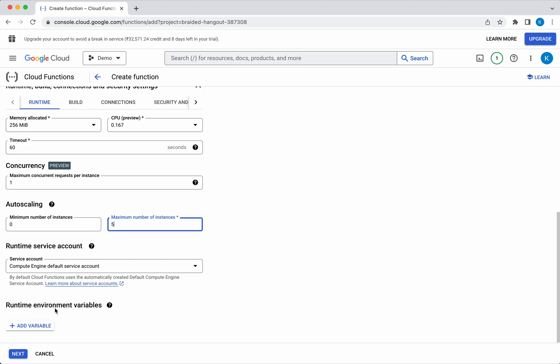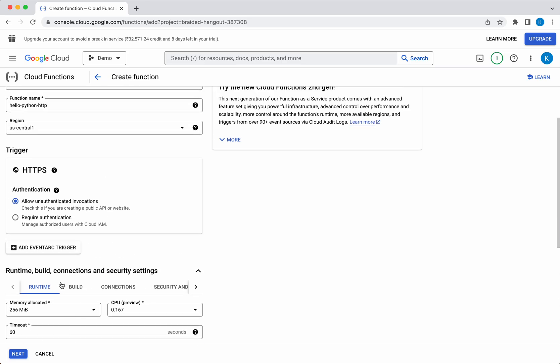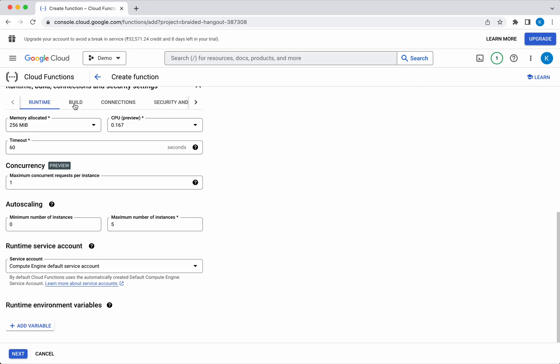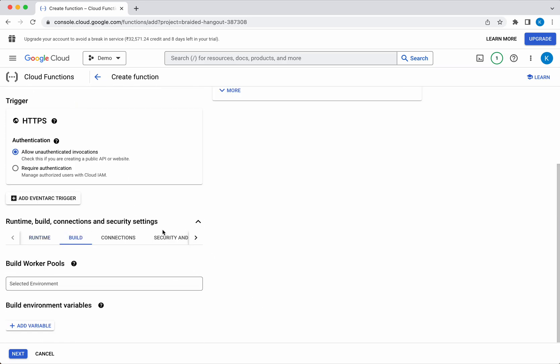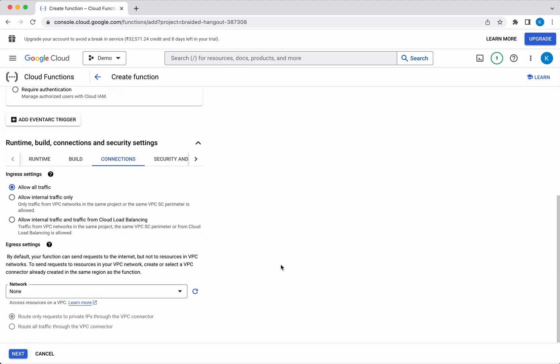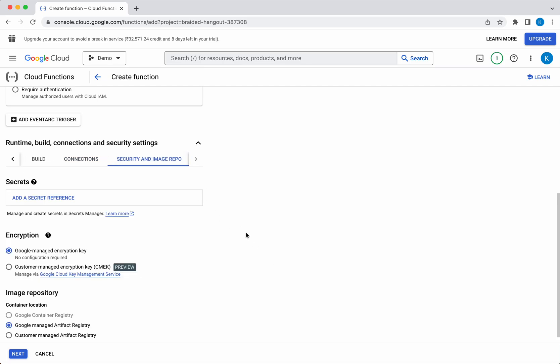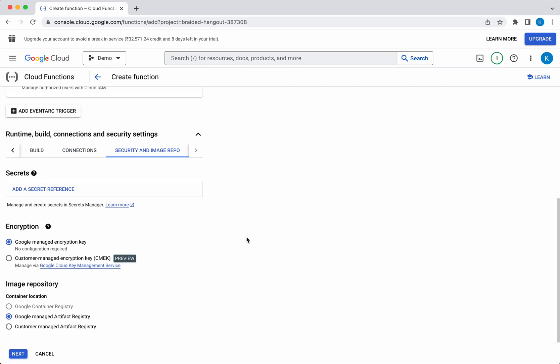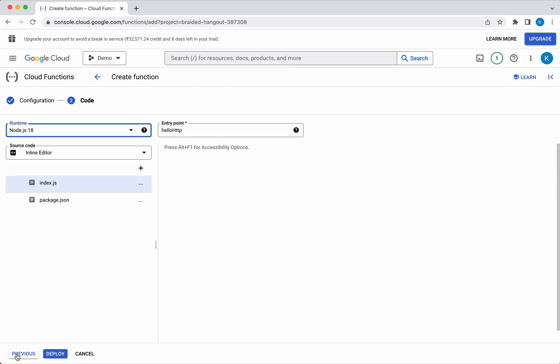If you want to add any runtime environment variables you can add it. In Build, if you want to add any build worker pools you can add it. For connections, I'm going to allow all traffic. I'm going to leave most things as default. For security, we're going to use Google-managed encryption key. If you have a customer-managed key you can use that, and the image repository is the Google-managed artifact registry. Click next.